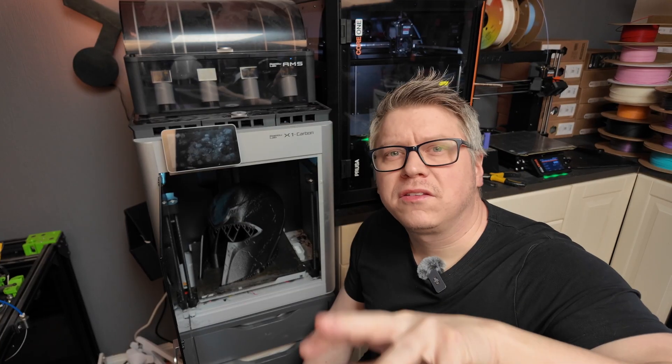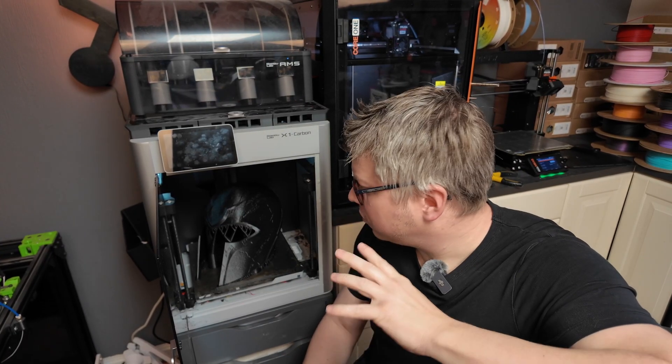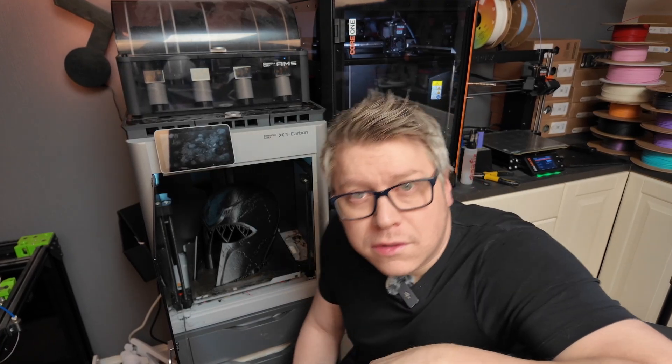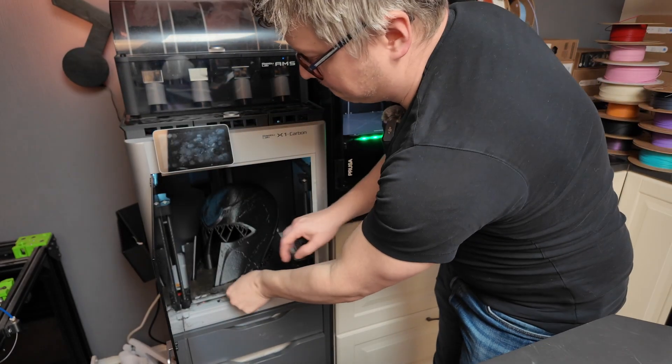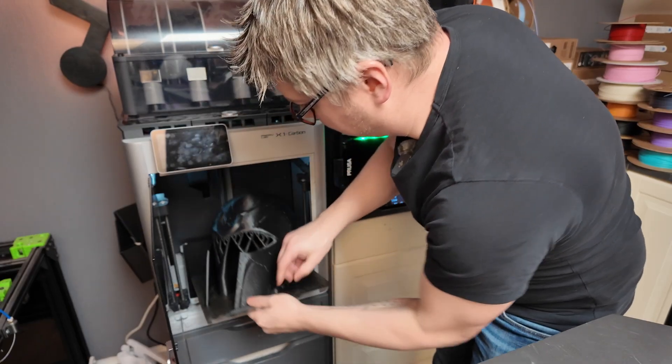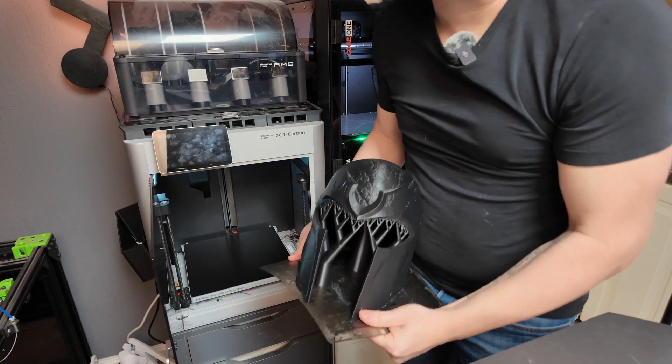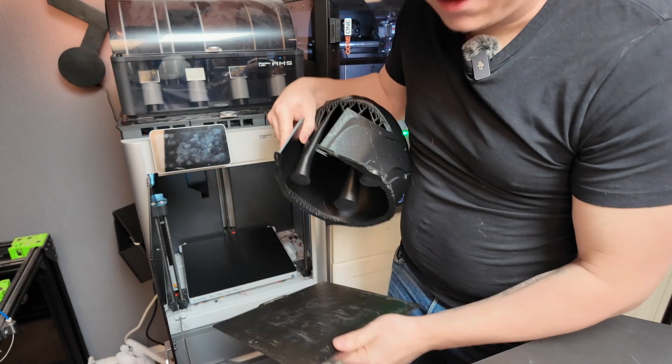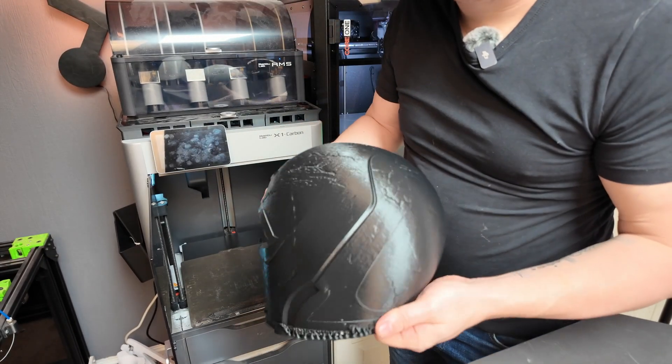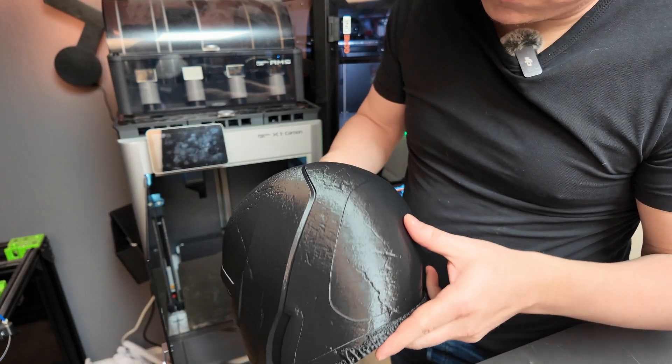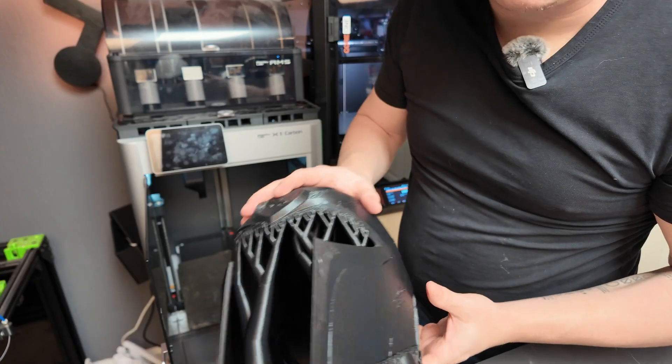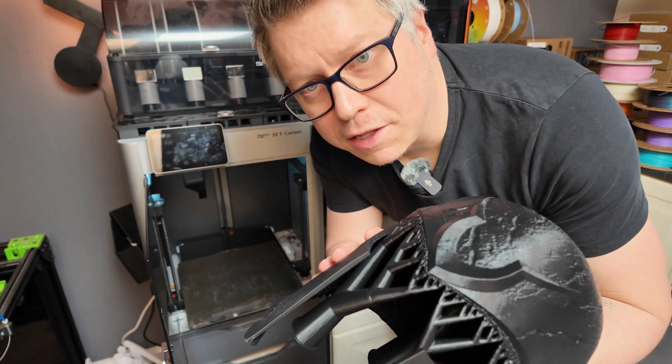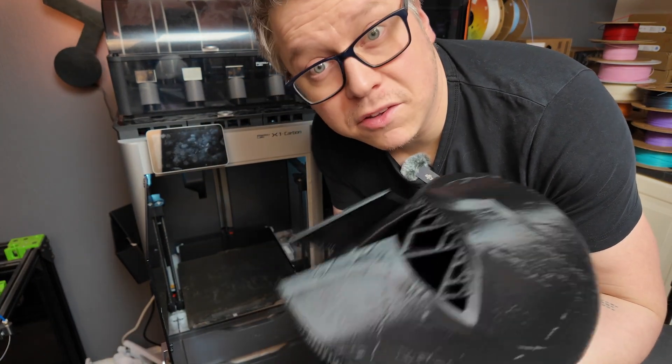It's the next day and the print is done. So, let's see how it turned out. There we go. Looks really nice. Let's clean it up and let's test it.